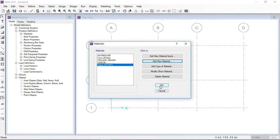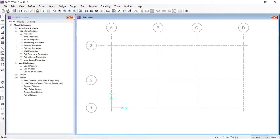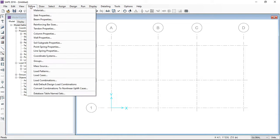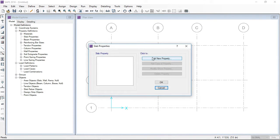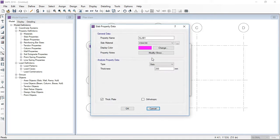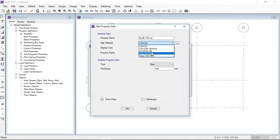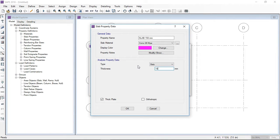I have successfully defined the concrete and reinforcement materials. Now I am going to define the slab property. Here I am defining a slab of 150 mm thickness with the concrete material of 28 MPa. The thickness of the slab is 150 mm.